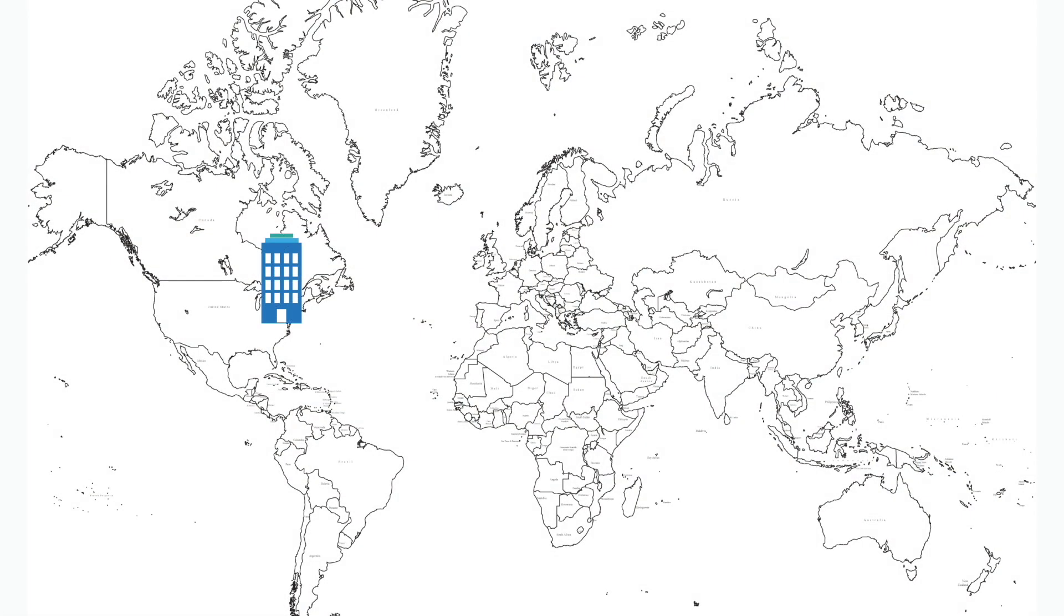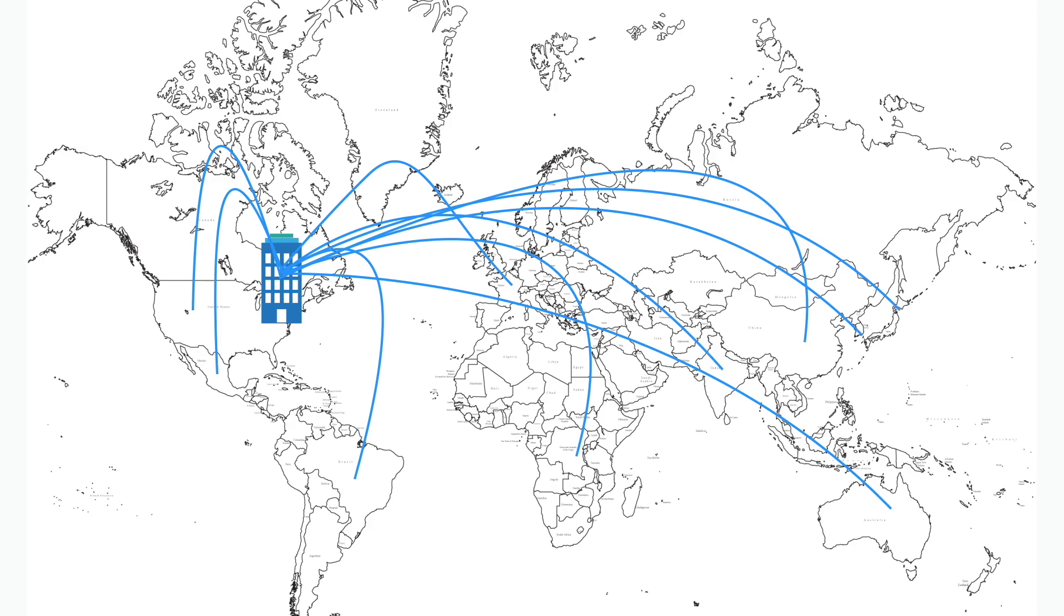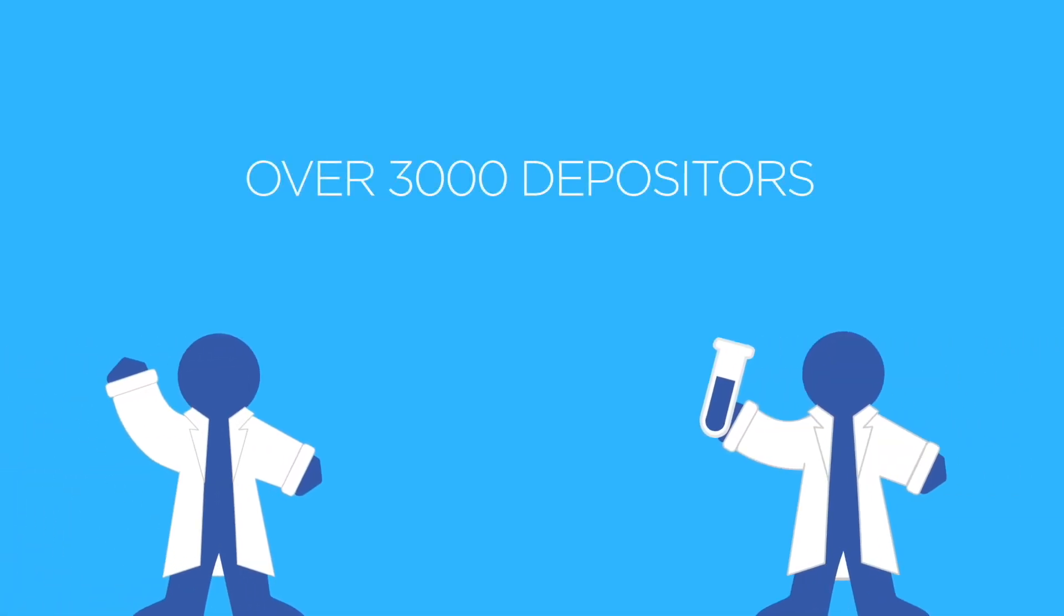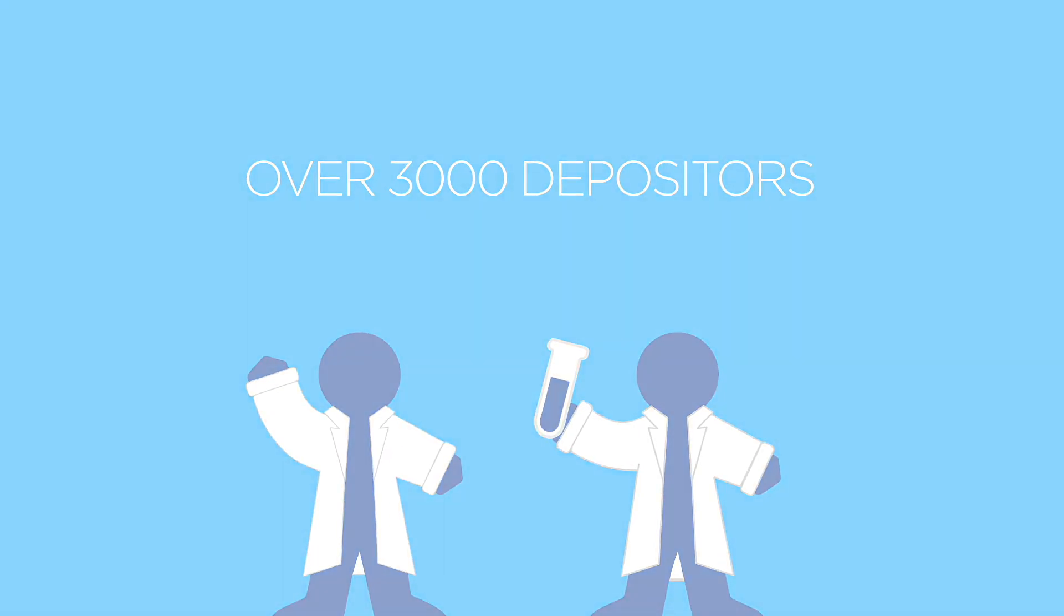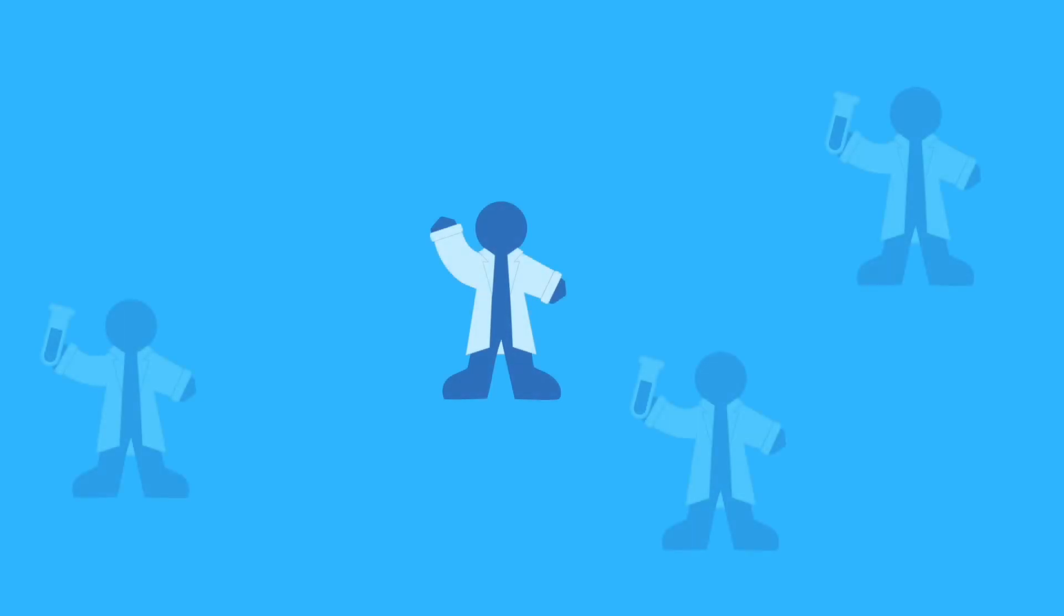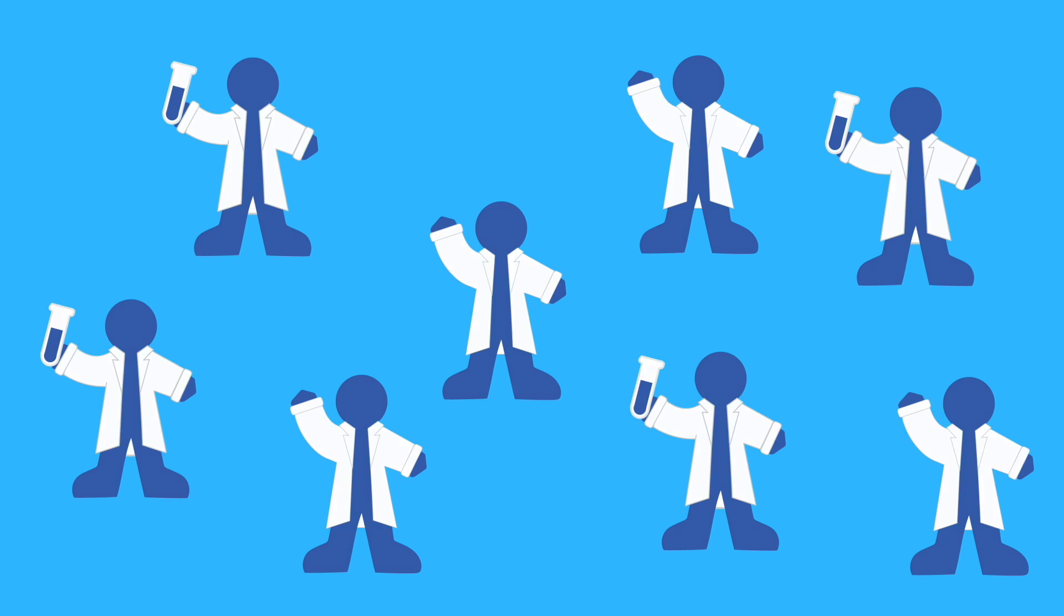Since 2004, Addgene has distributed hundreds of thousands of plasmids to scientists around the globe. Addgene's community of over 3,000 depositing scientists enjoy peace of mind knowing that their plasmids are securely backed up. In this way, the research community can build upon their work, thereby increasing their citations and the visibility of their research.